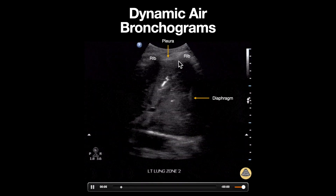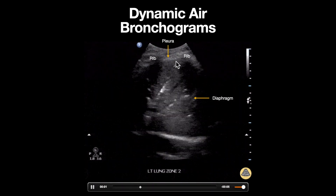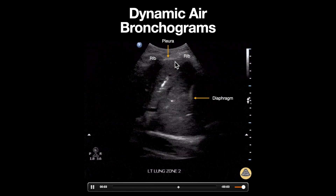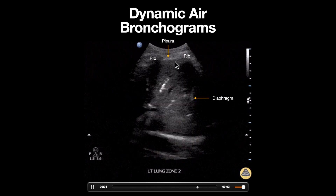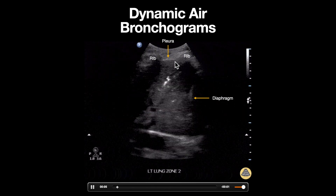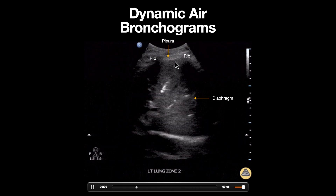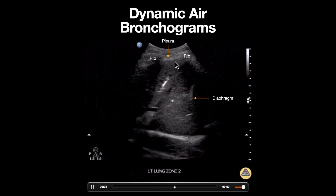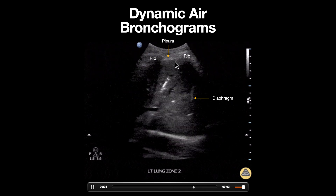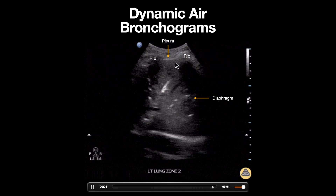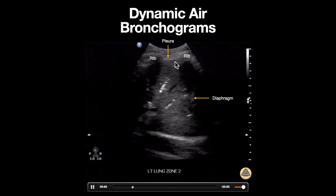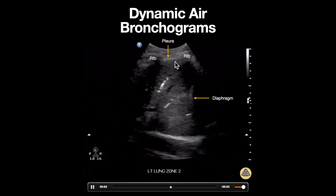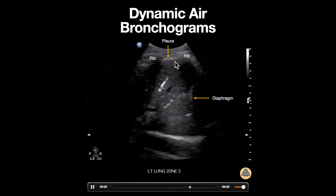The pleura line can be seen here. In a normal aerated lung we would expect to see an A-line pattern, which will appear as a series of hyperechoic equally spaced parallel lines coming down from the pleura. This is an artifact and does not represent actual lung tissue.